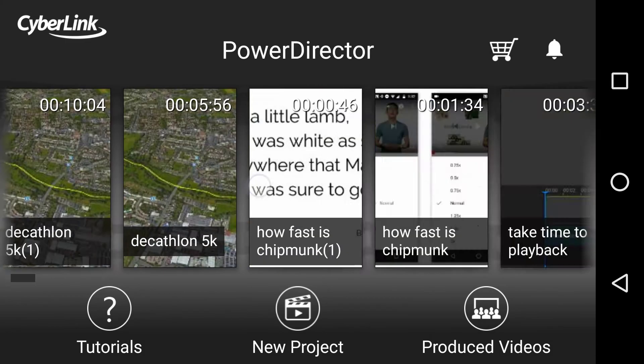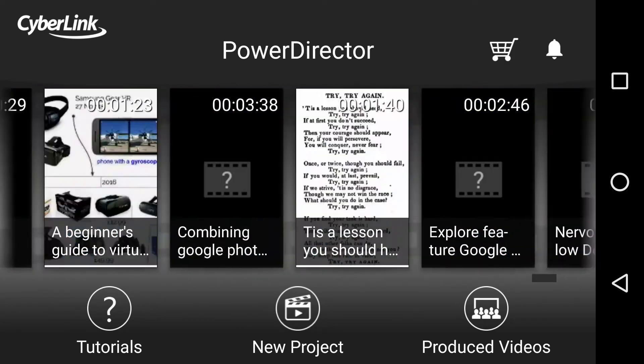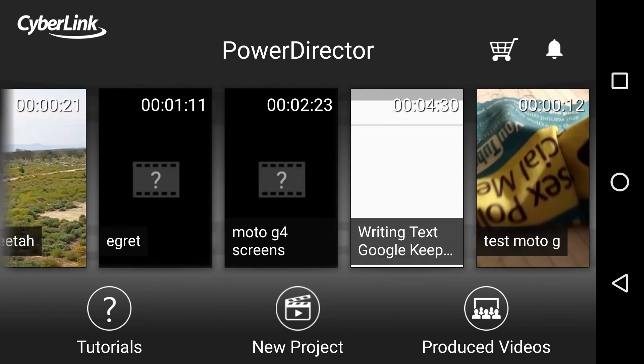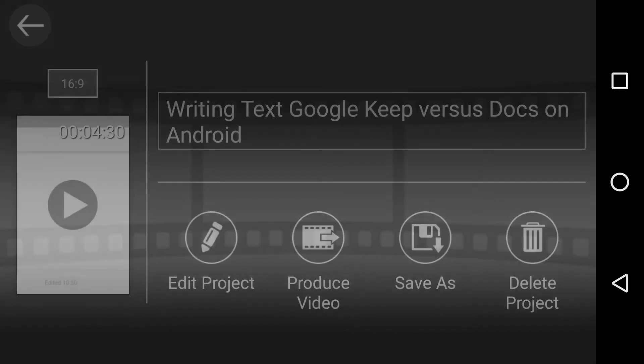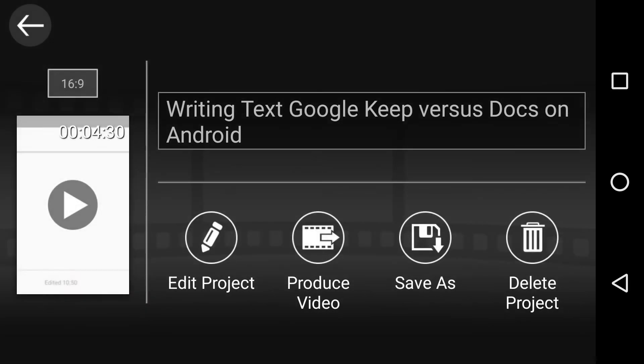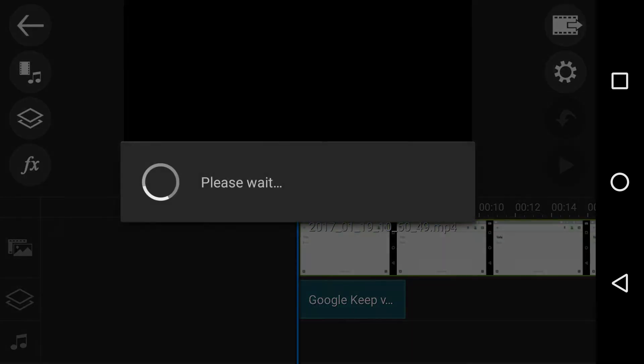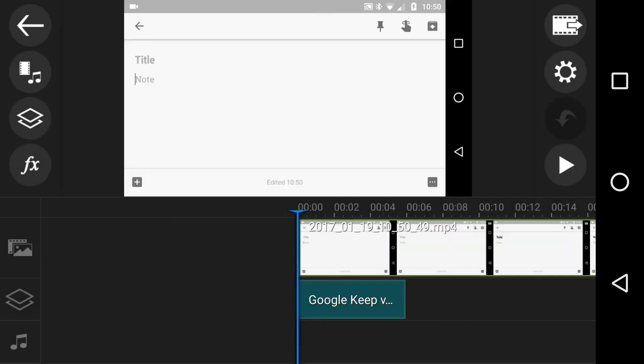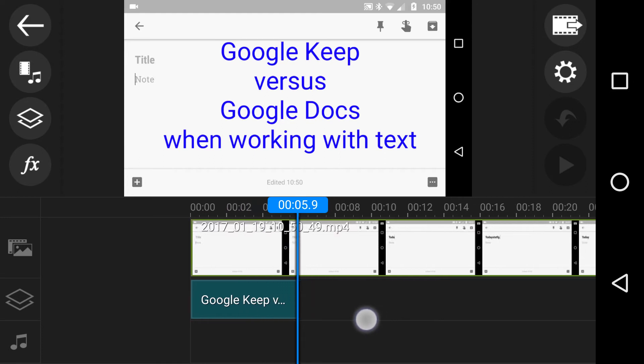scrolling all the way back, is this one here, Writing text to Google Keep or whatever it was. I took the files from this phone and put them on my laptop for safekeeping.